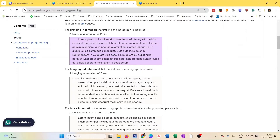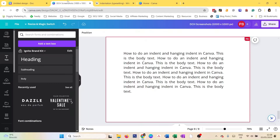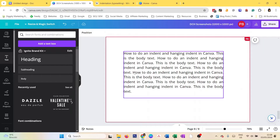I'll show you two ways to do indentation in Canva: how to do it in Canva designs and how to do it in Canva Docs, and why they are different.